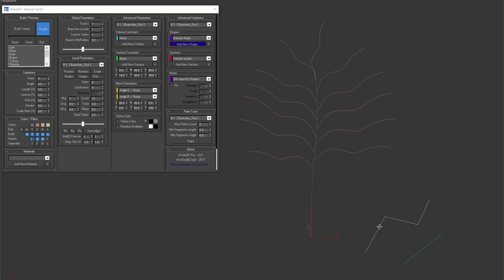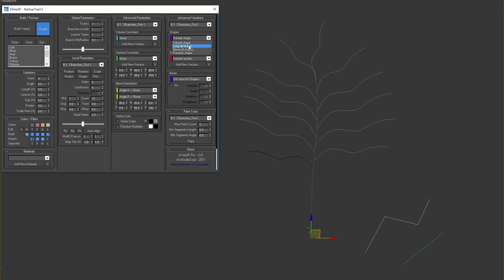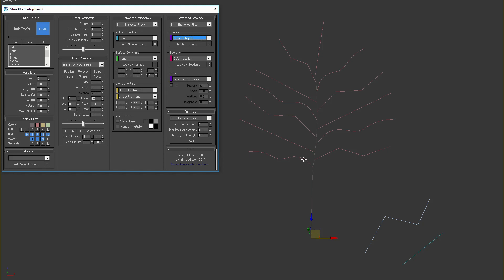Let's see how we can use this parameters. I'll add these two new lines as a shape variations for the selected branch level. If I select the second option, the tool will loop through all available shapes for the level.